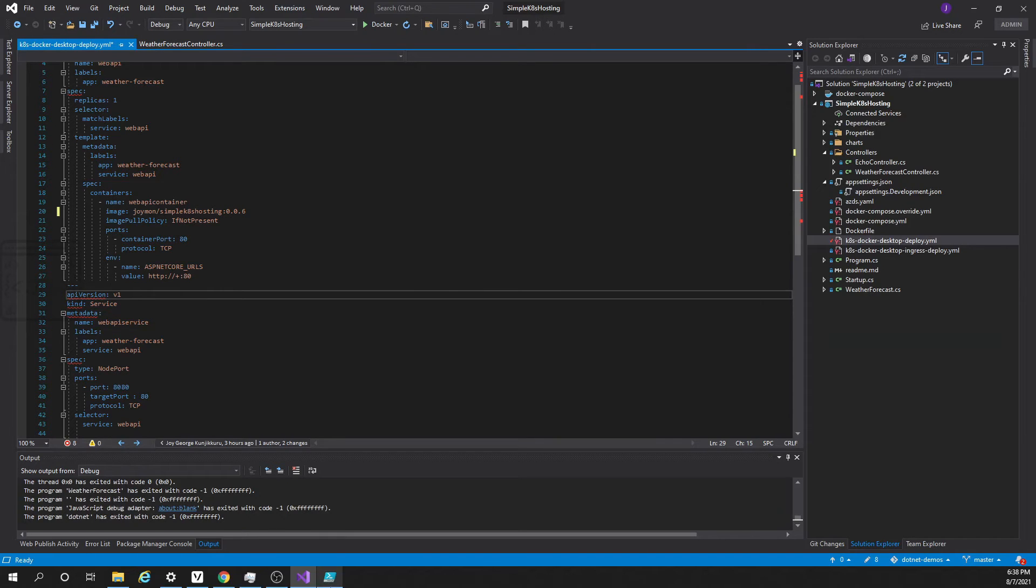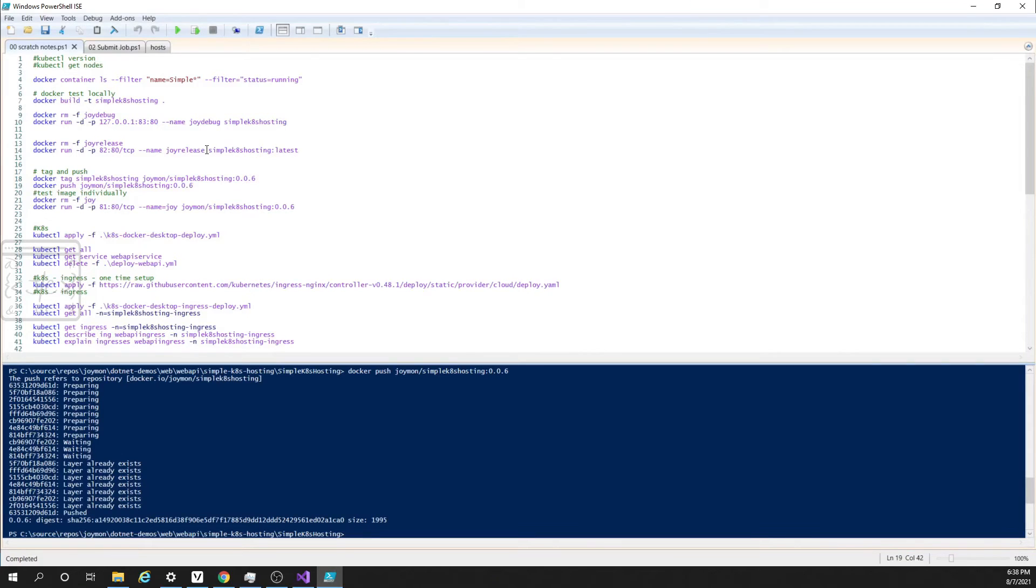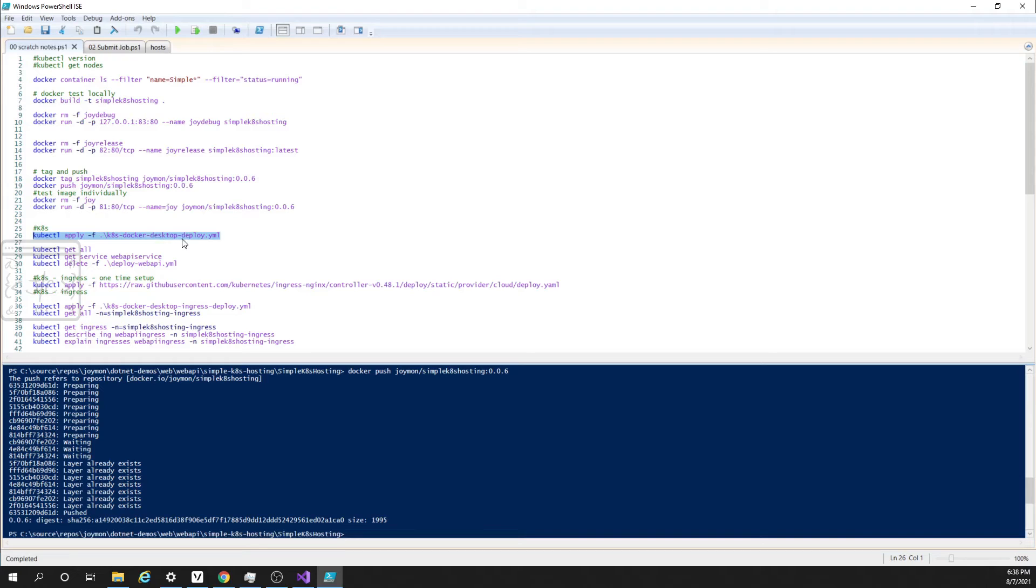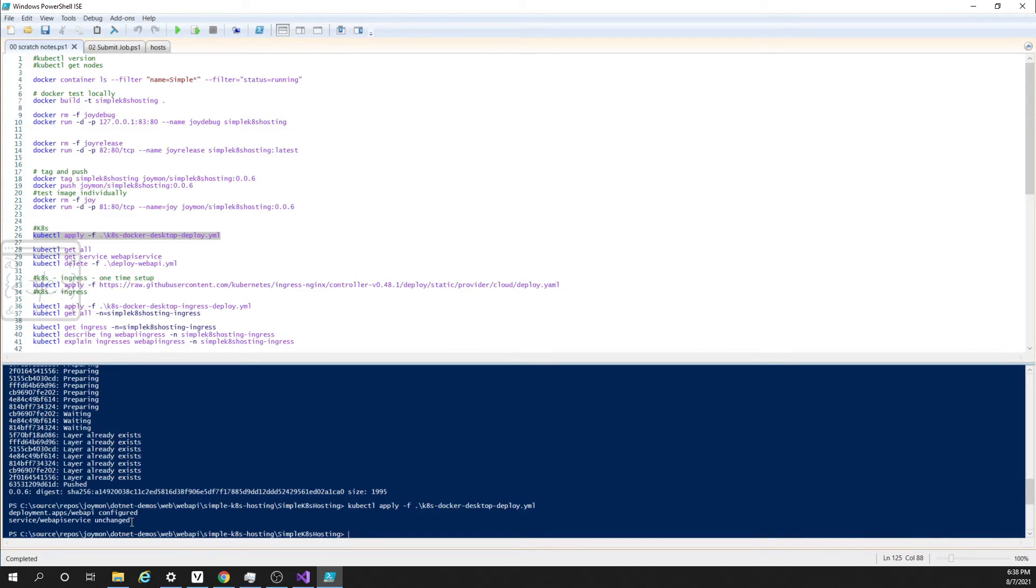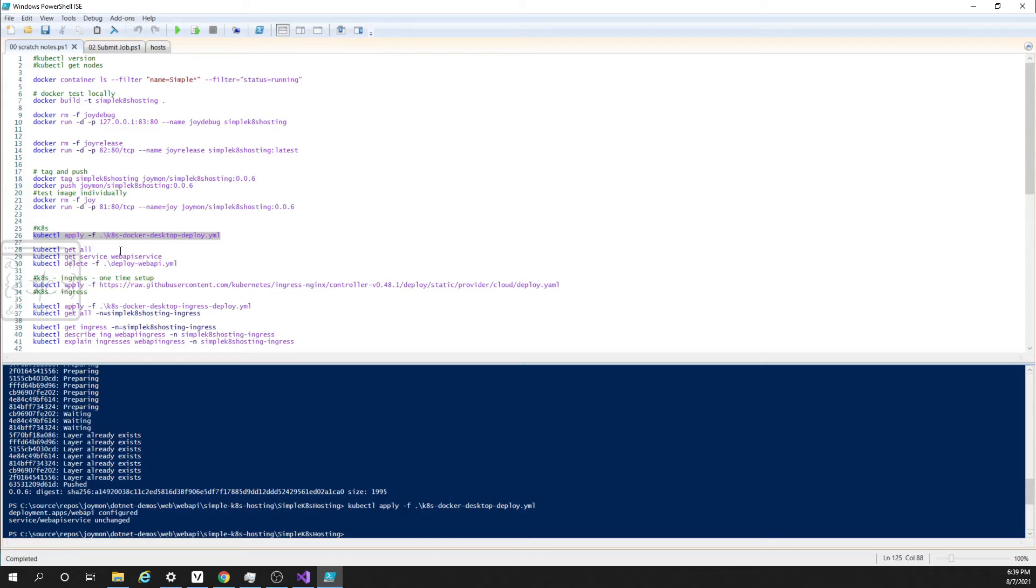Let us go to PowerShell. This is the command. Some people say kubectl, some people say kubectl. Apply, file name, and this is the file. Okay it is docker desktop deploy. Let me run this. Here you can see the command says web API configured and service unchanged. This means I had already deployed this one time. If we are doing for the first time it will be telling both are configured. Now in order to see what URL we can hit to see the application, let us run the below commands.